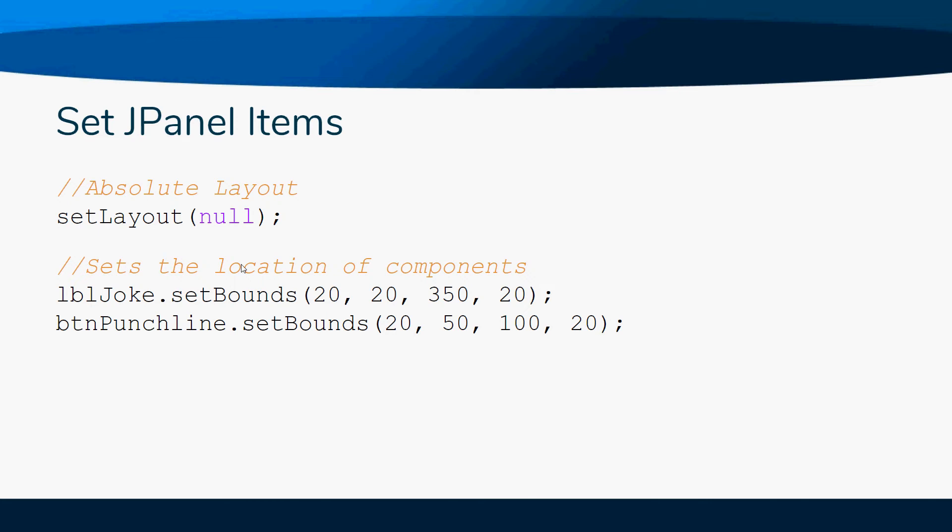In order for this to work, you do have to have this setLayout(null), otherwise it won't show up correctly.